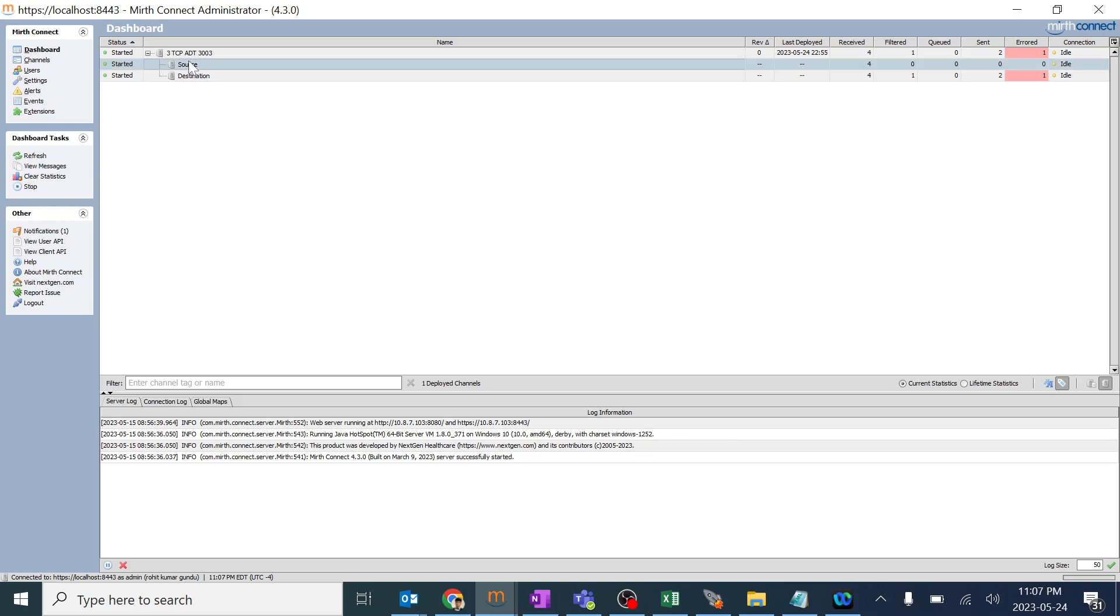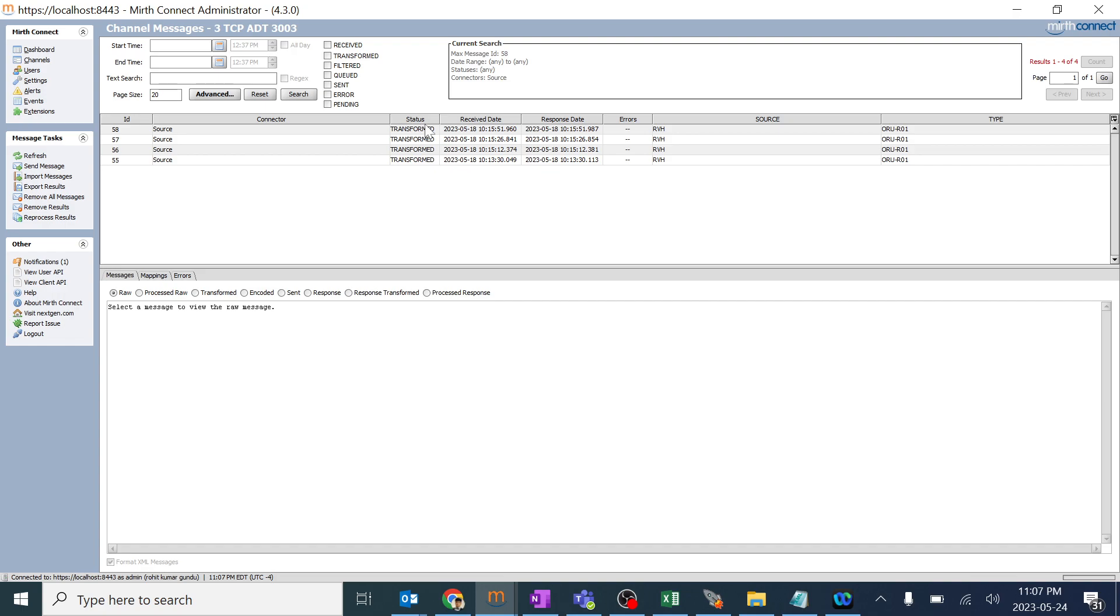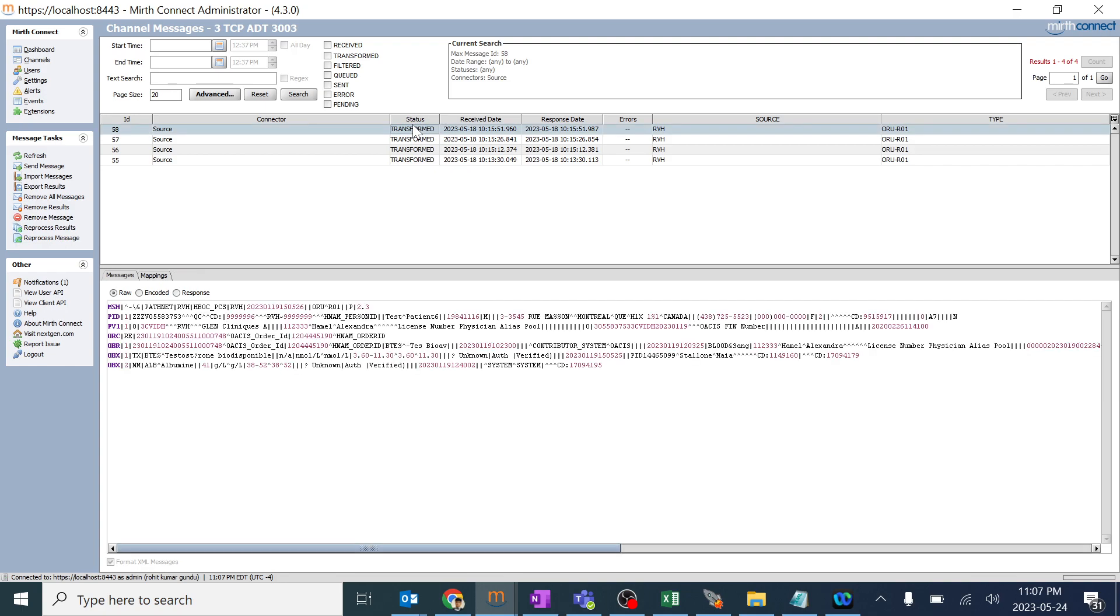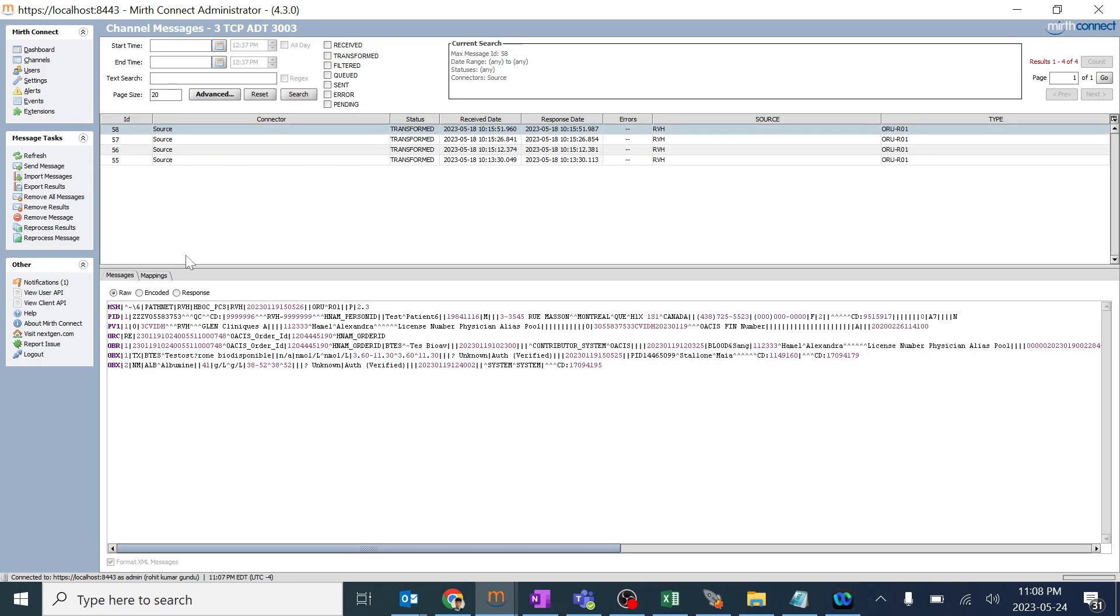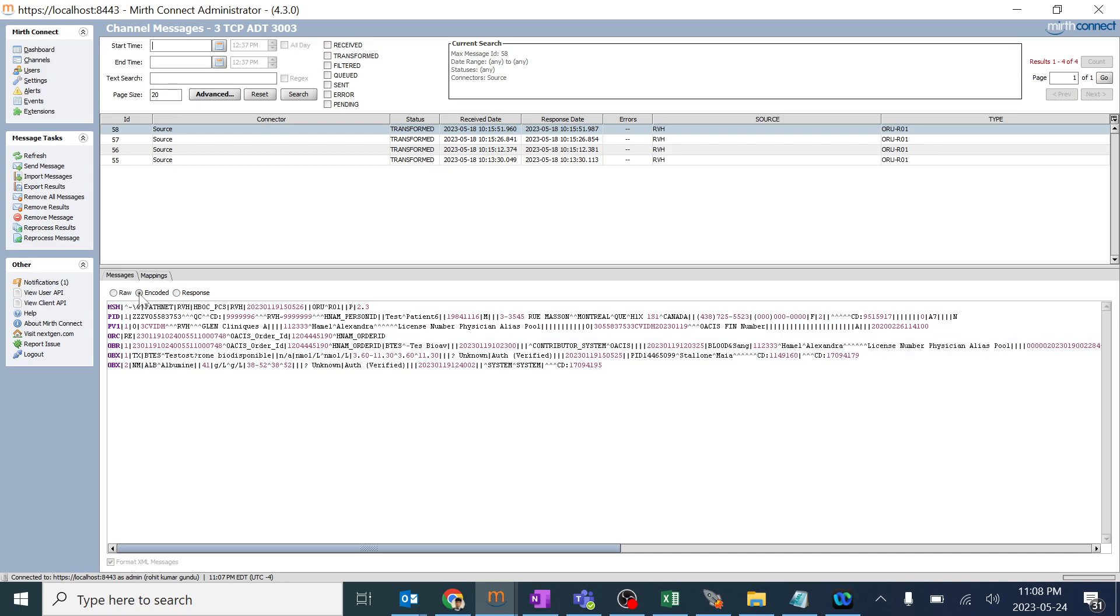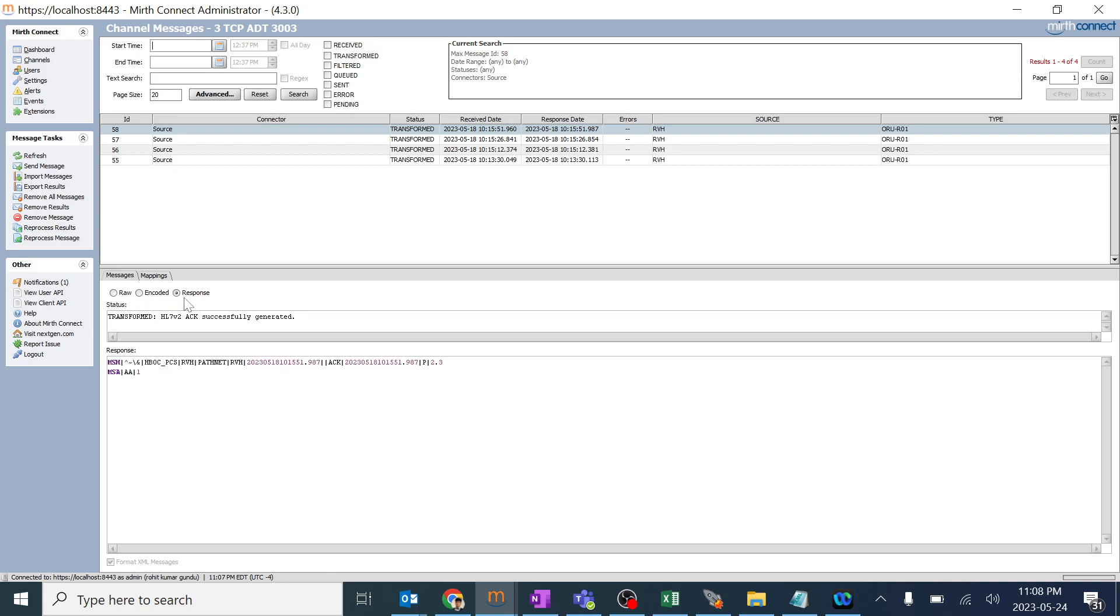I am just clicking on source. So you can track the messages over here. So when you click on any particular message, it will show the path. So this is the raw message which we have created over here. This has been encoded and this is the response. We got the positive act for this particular source.